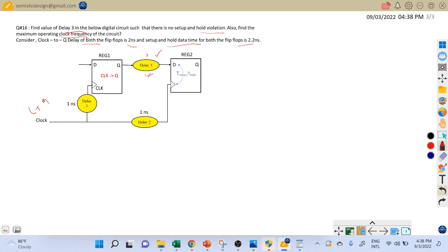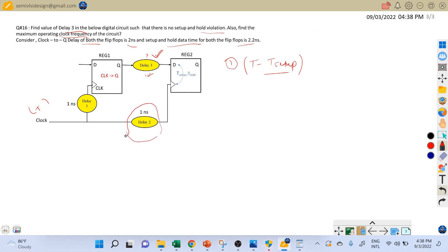To find the delay 3 value, we know we have two timing equations — one is the setup equation and the second is the hold timing equation. Let's write the setup equation first. The setup equation is T minus T_setup. If you see, there is delay 2 in between the capture clock and launch clock, and there is also delay 1 in the launch path.